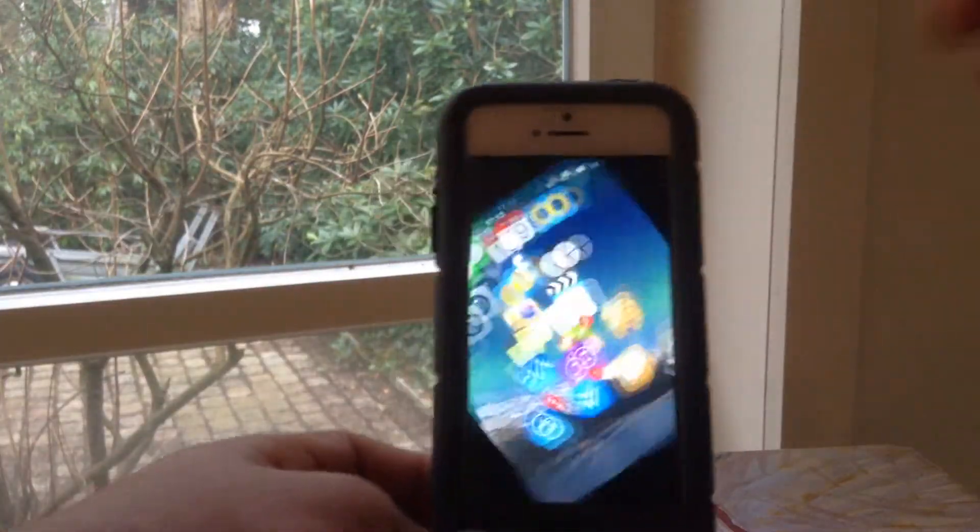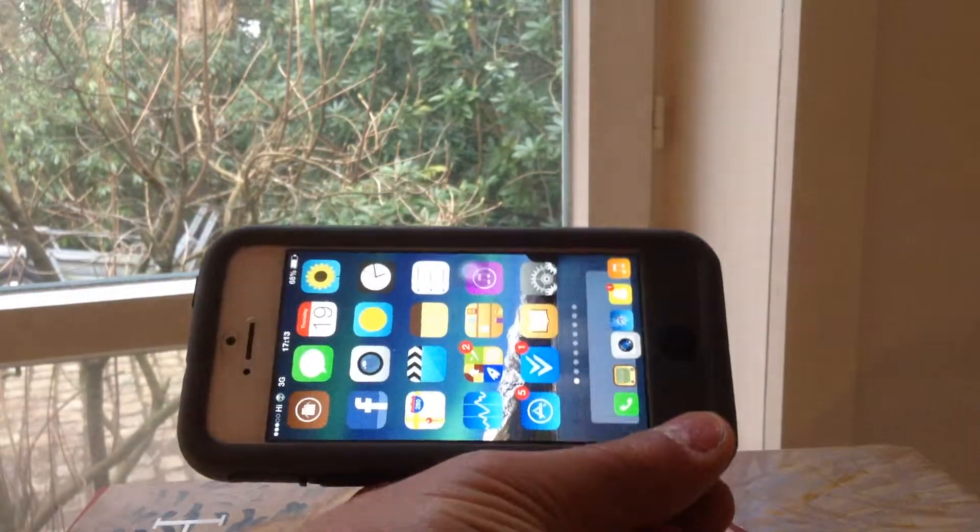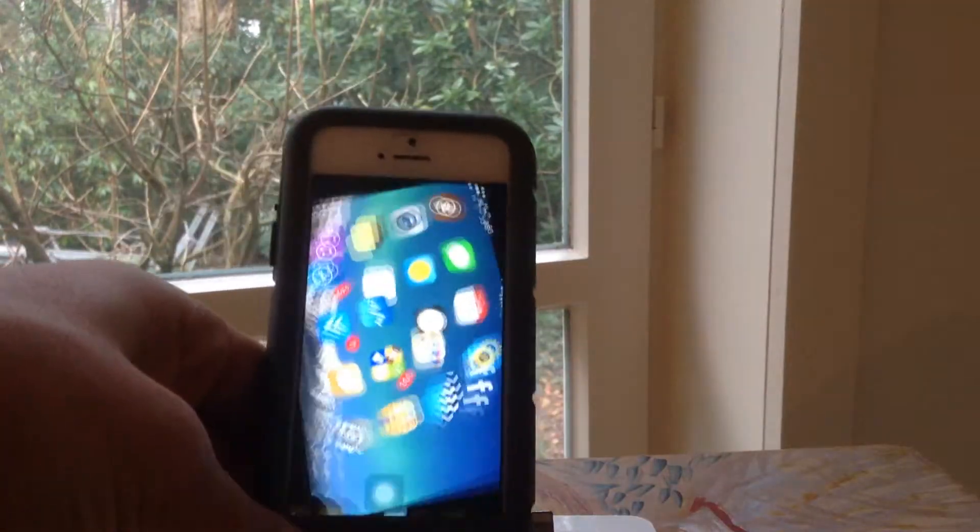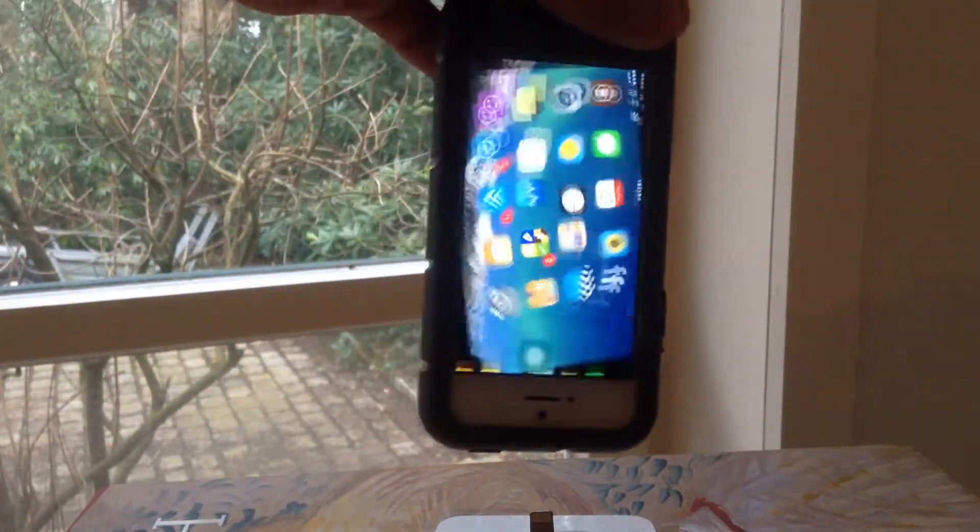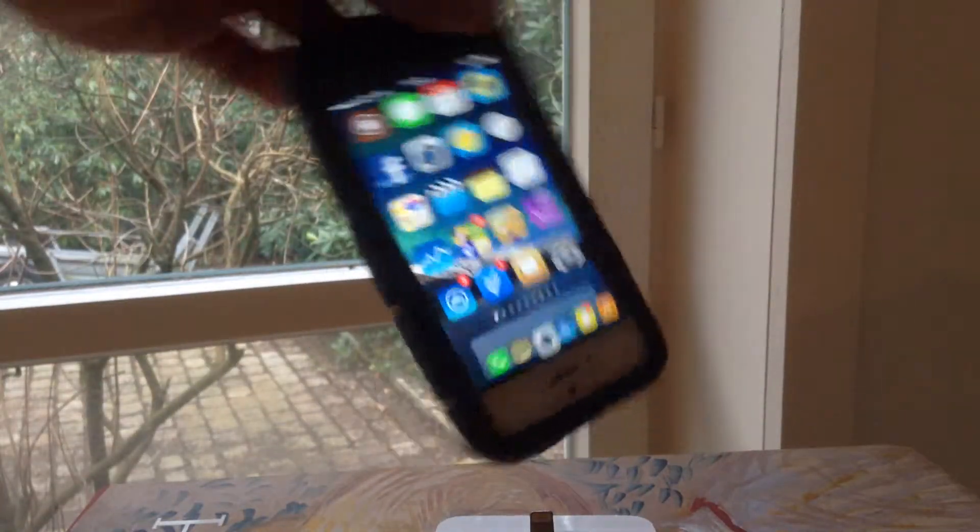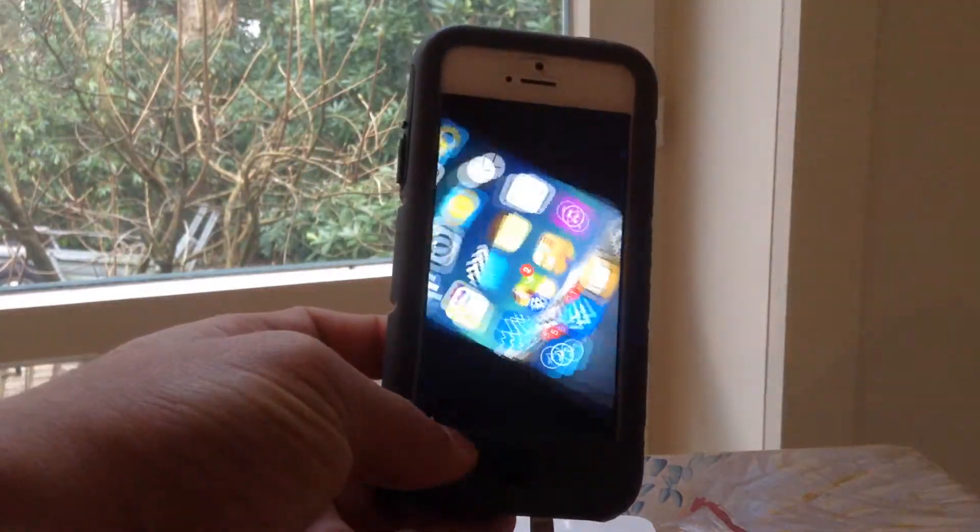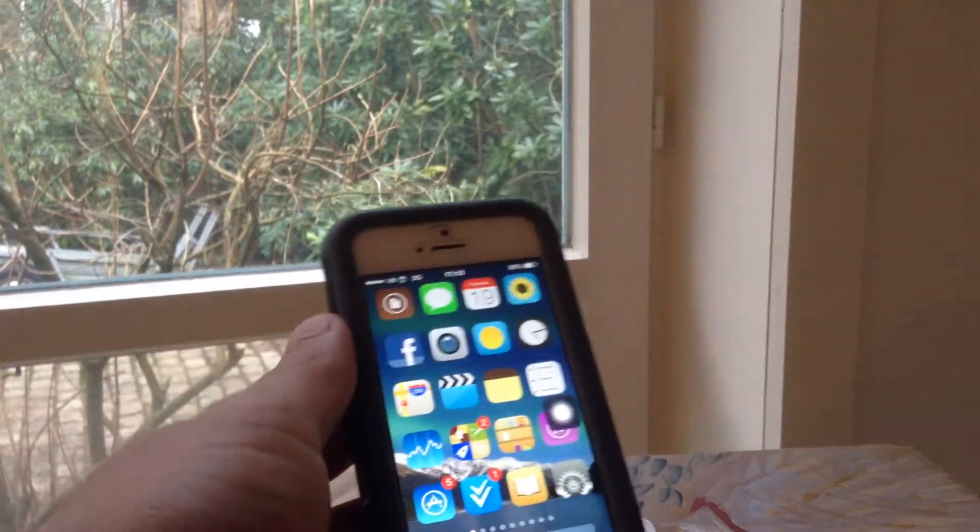And it works perfectly, it's not buggy at all. You can rotate it on any side you want, you can even rotate it upside down. So yeah, it's a pretty cool tweak.